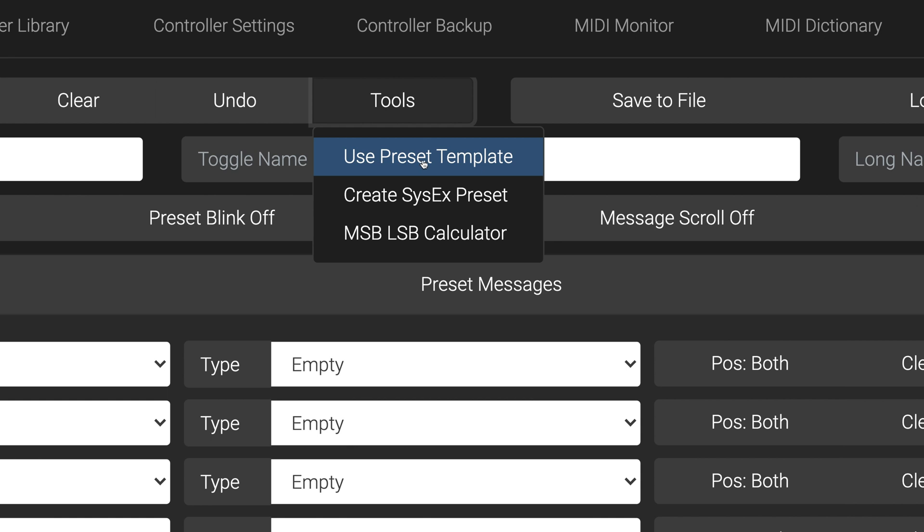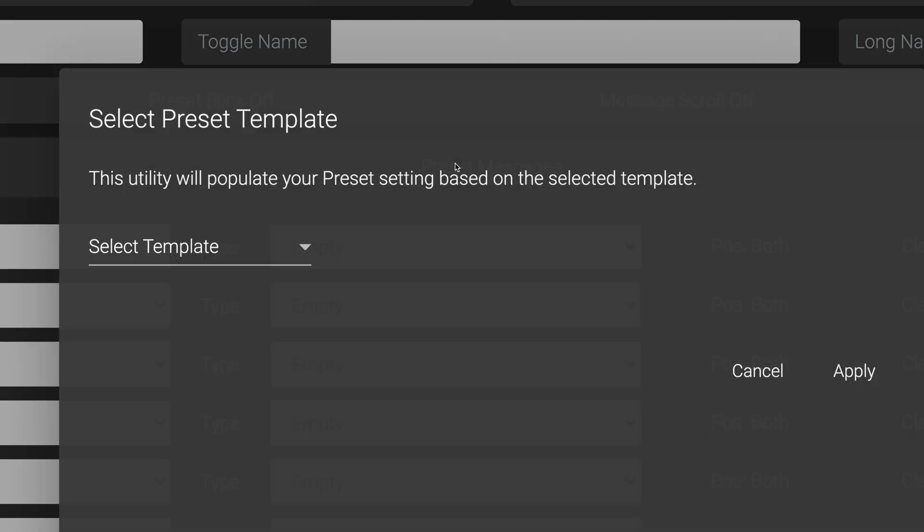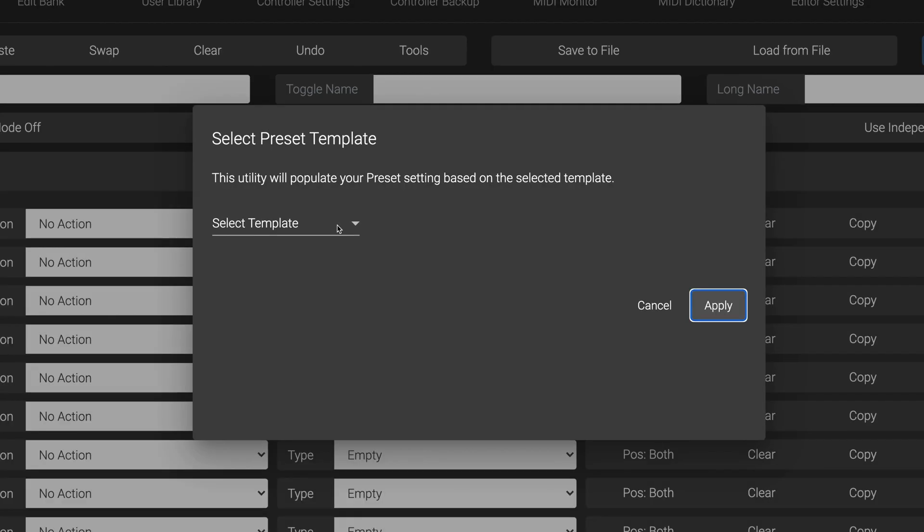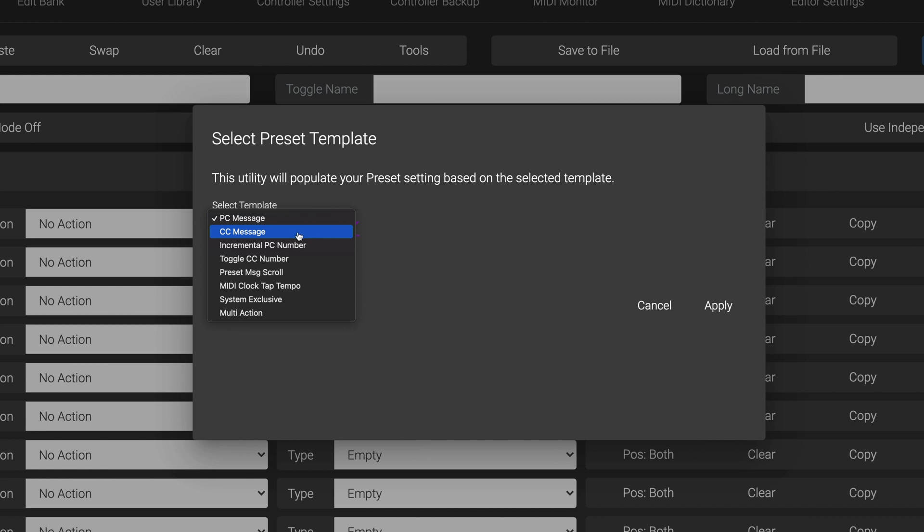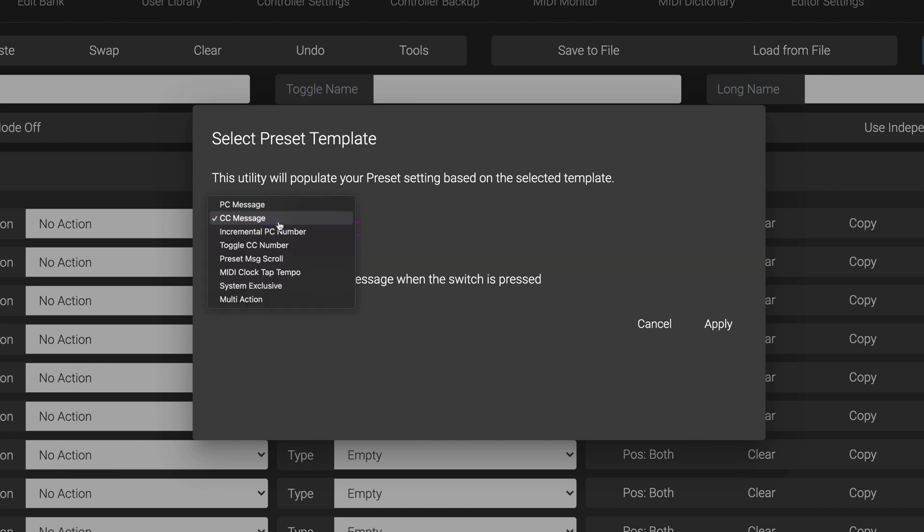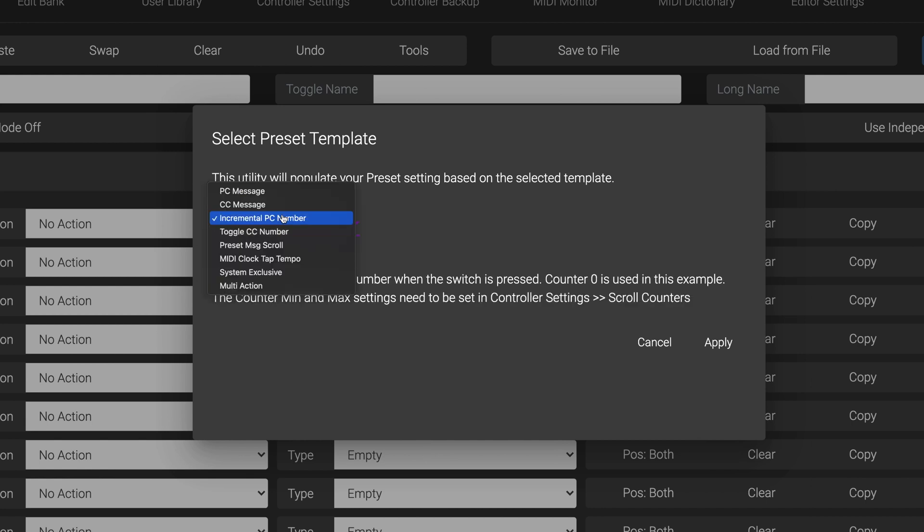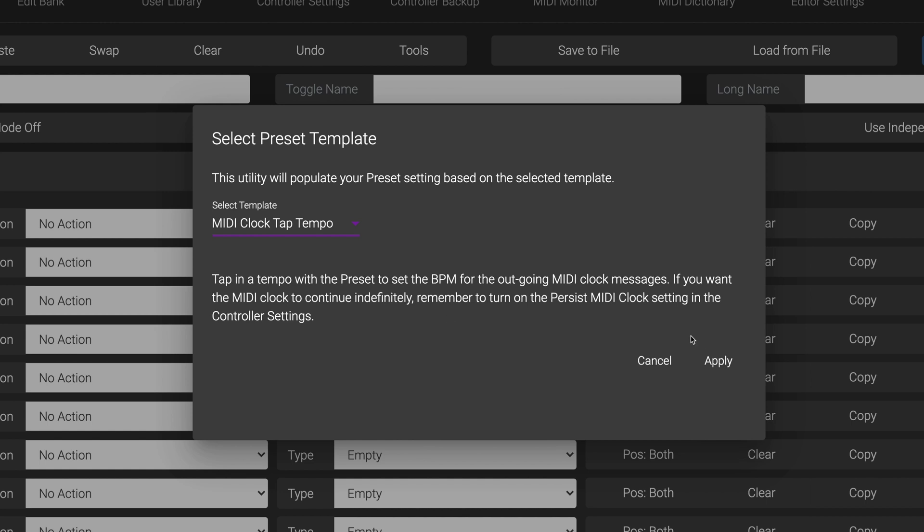Lastly, we've added preset templates, to help those newer to MIDI get started more easily. You can pick and choose what kind of presets you want to have from these templates, that each contain descriptions of what each preset will do.